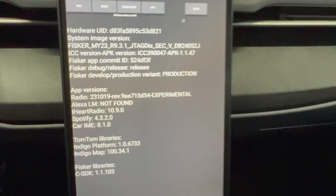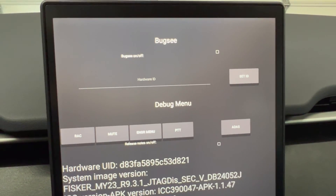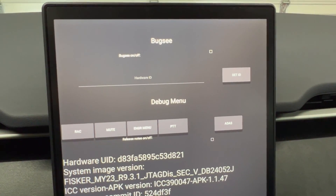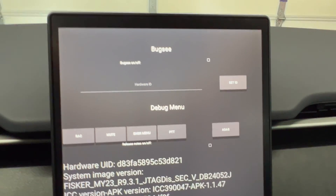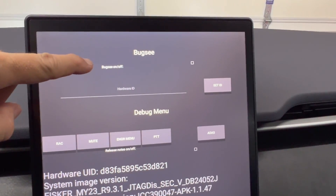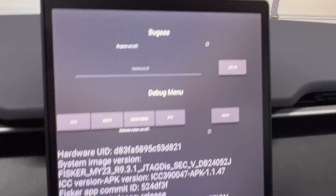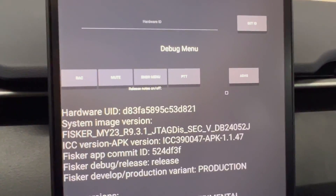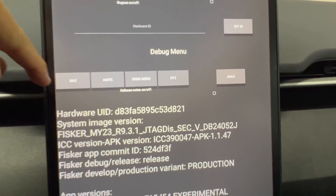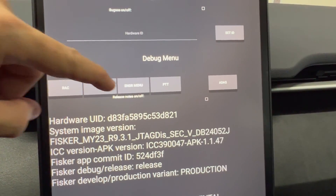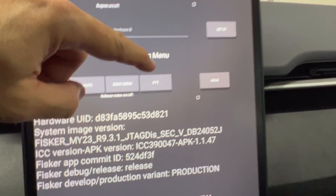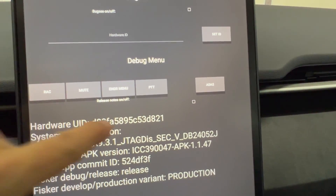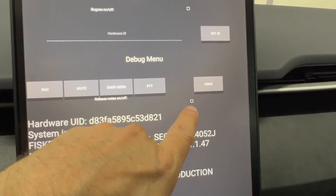And now we have this information. On top it's called Bug C — Bug C on and off. Hardware ID, Set ID. Then we have a debug menu, RAC, mute, looks like an engineer menu, PTT, ADAS, and then release notes on and off.